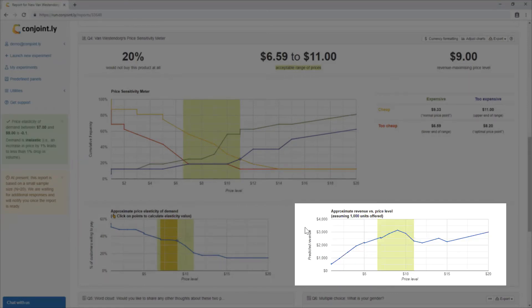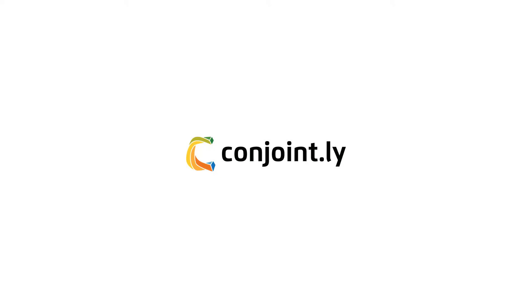The revenue versus price curve identifies revenue-maximizing price points. Thank you for watching. If you have any questions, feel free to contact us for a chat about your pricing project.